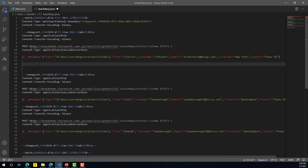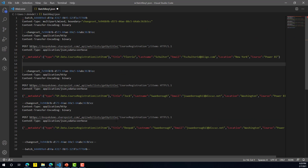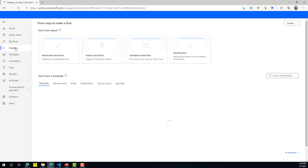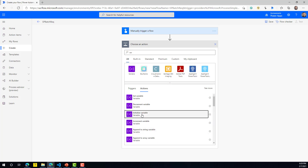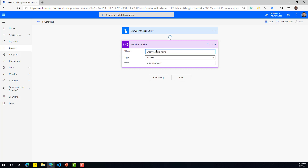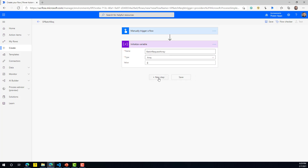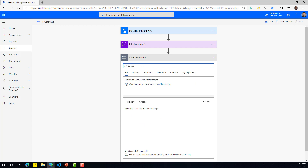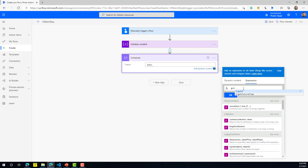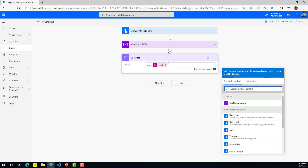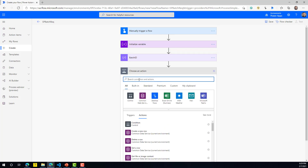Now let me go to the flow and start creating it from scratch. The first thing we need is to define an array variable — this will be used to store the entire batch request. The next step is to create a Compose action, and in it we are going to create the batch unique ID using the GUID function, which will give us a unique ID. This is our batch ID.